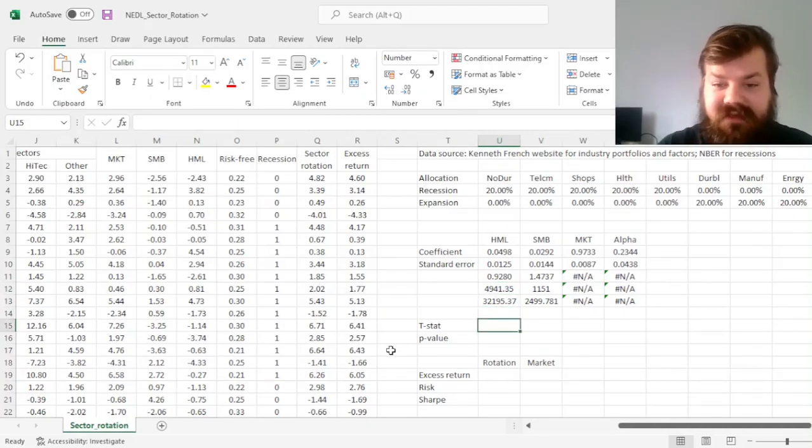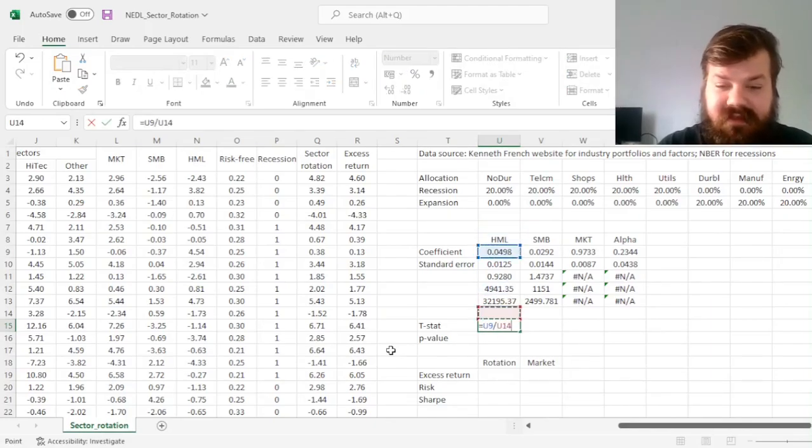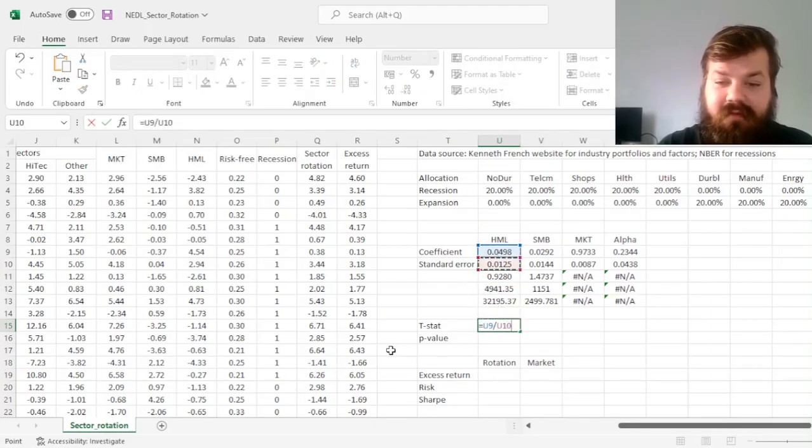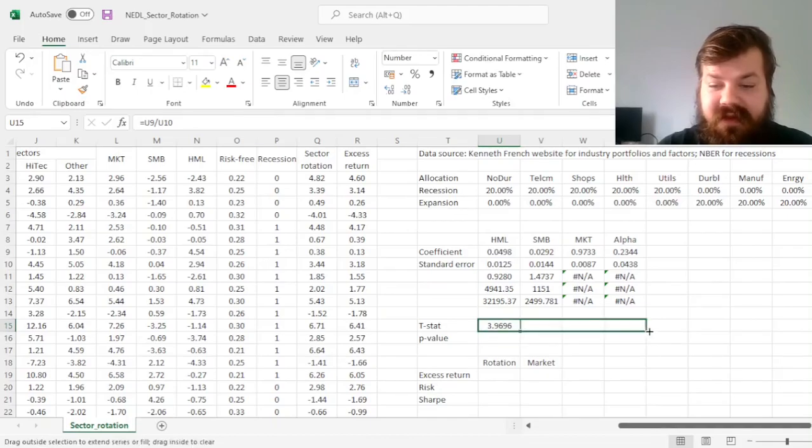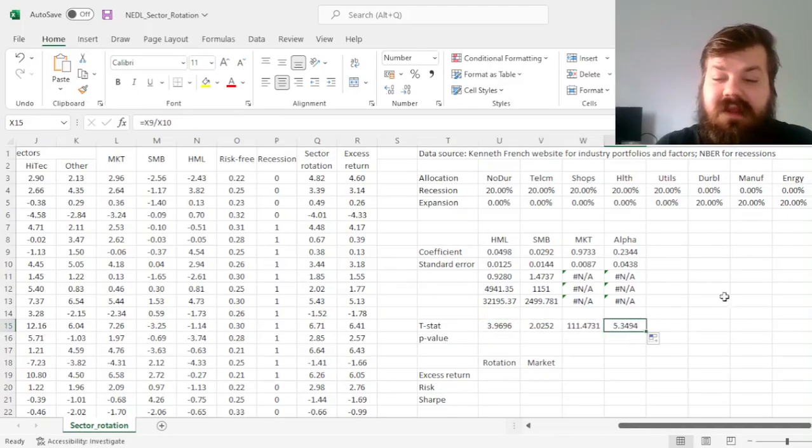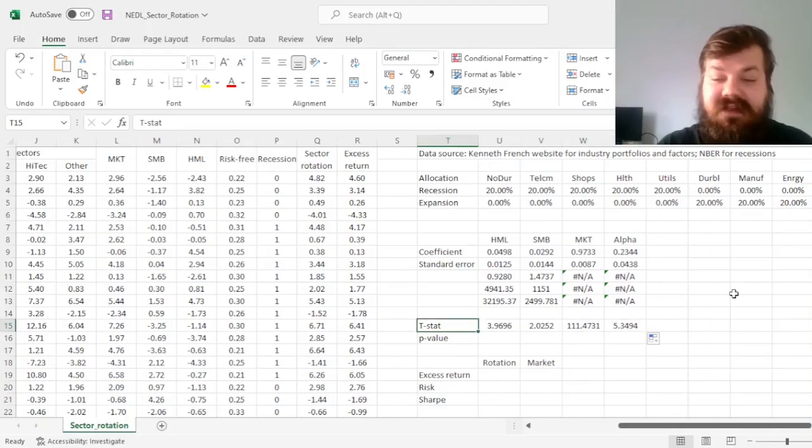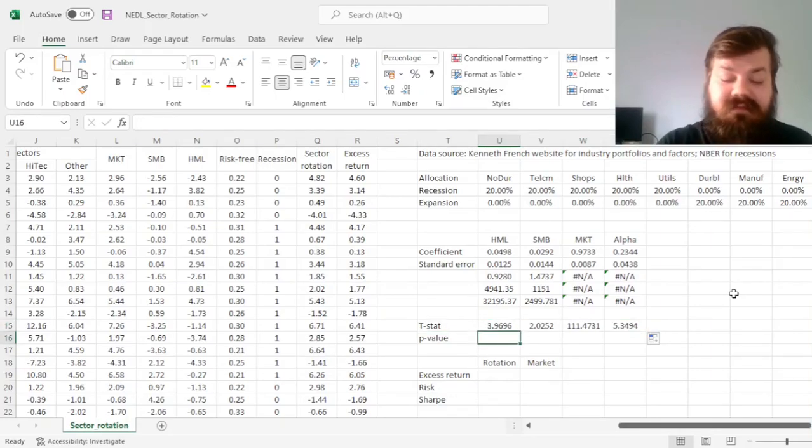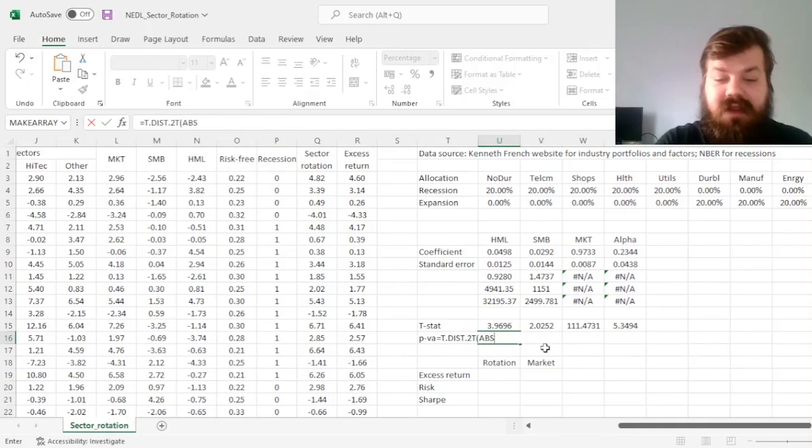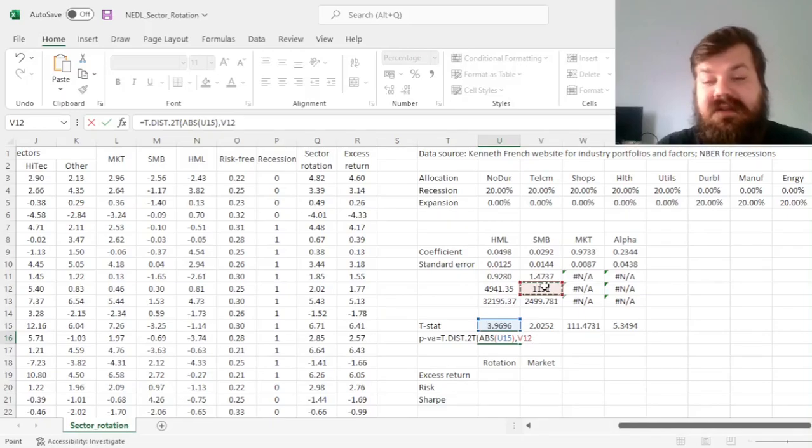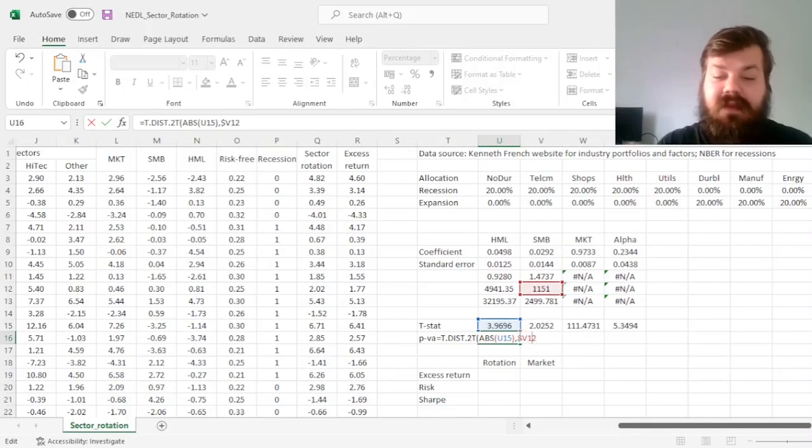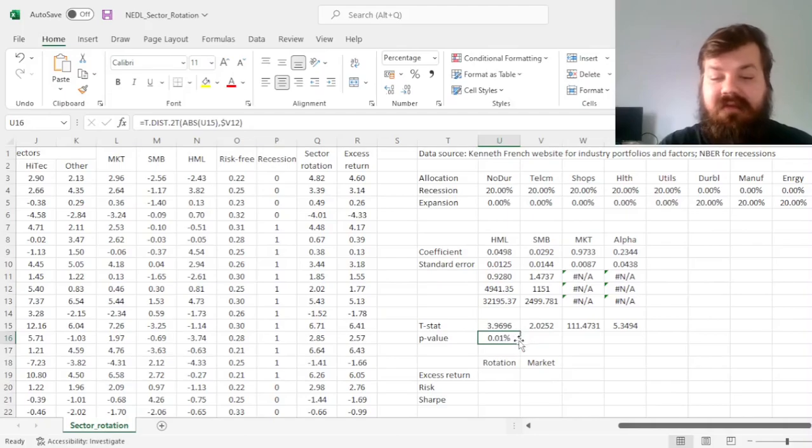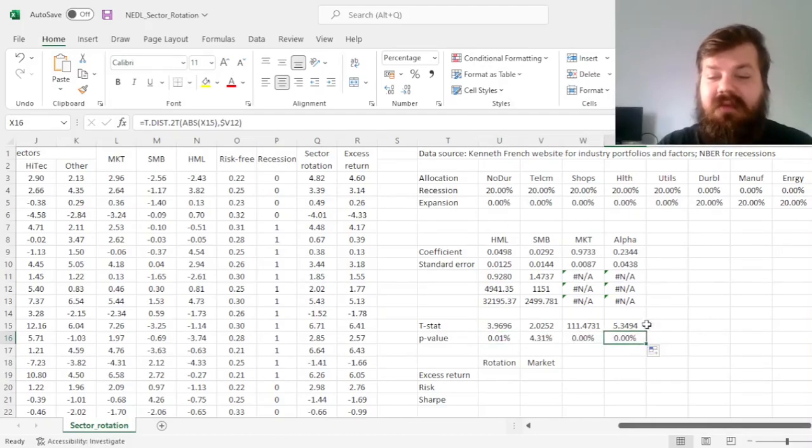We can now calculate the t-statistics for our coefficients and our intercept, our alpha, and the only thing that we really care about here is whether this alpha is statistically significant. So we can use the two-tailed t-distribution, input the absolute value of the t-stat, as well as the degrees of freedom that I returned on the right-hand side of the fourth row of our LINEST table, as always, and lock in the little column here as the number of degrees of freedom is the same.